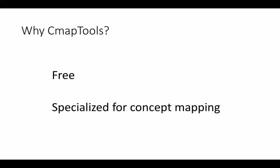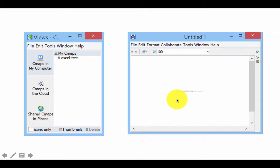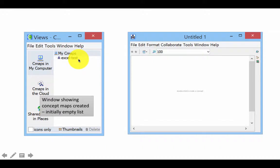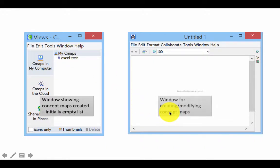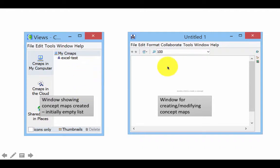If you're using Windows and you open CMAP tools, you'll see something like this initially. It comes up with two windows. The one on the left hand side shows us all the concept maps that we have created thus far. The window on the right is used for creating and modifying concept maps. So this is our drawing window, and this is a list of all the concept maps that we have created.